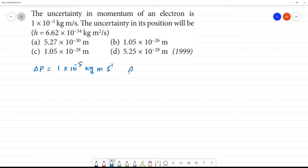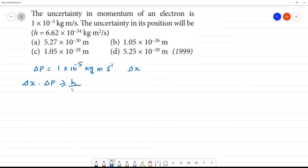Delta x is equal to Planck's constant. According to Heisenberg's uncertainty principle, delta x into delta p is greater than or equal to h over 4 pi.